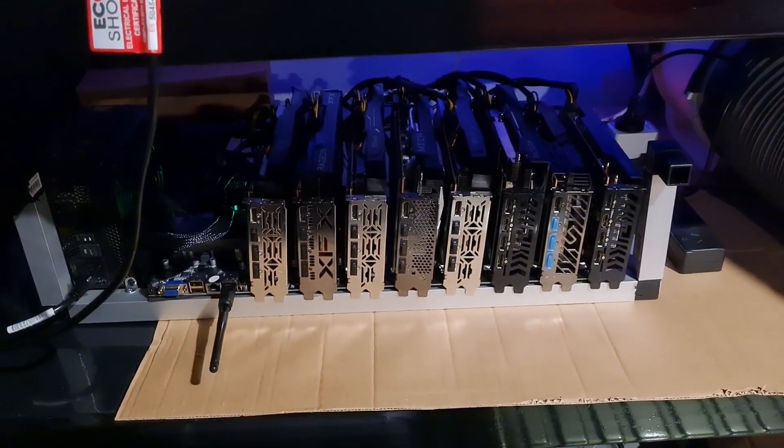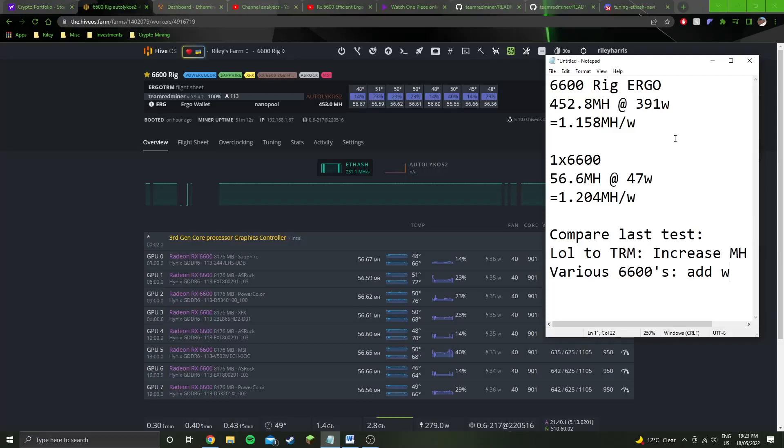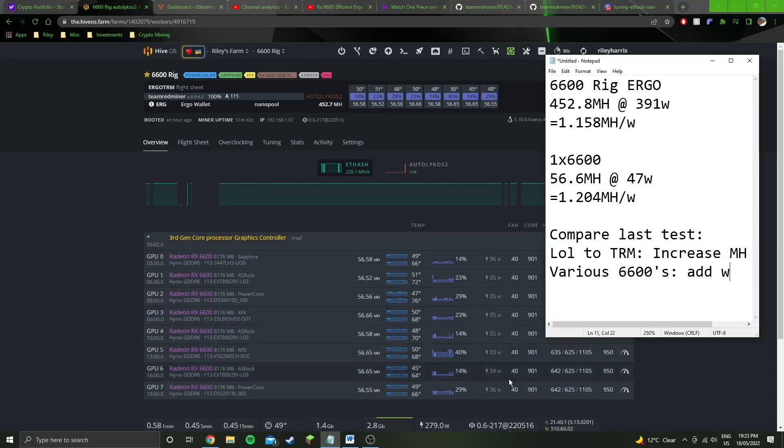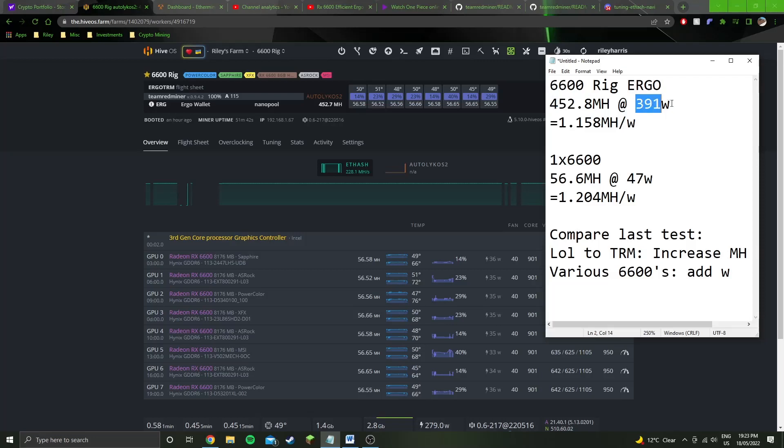Alright, we're on the software side of things now. You can see how much megahash we're getting on each GPU. The rough total is 453 megahash, just slightly under, I've taken as the average. You can see the power draw in the software, but we all know that's completely inaccurate for AMD cards. We're actually drawing 47 watts per card at the wall. So the numbers here: 452.8 megahash, 391 watts, gives an efficiency of 1.158 megahash per watt.